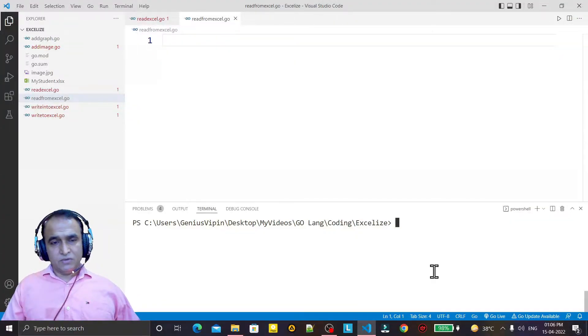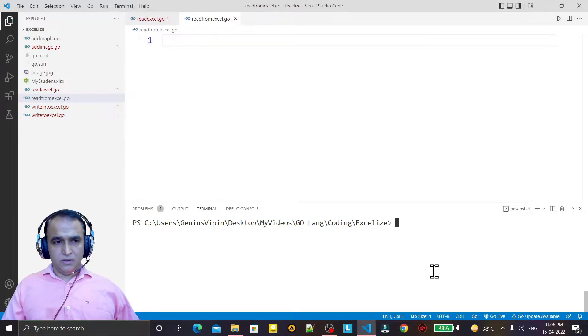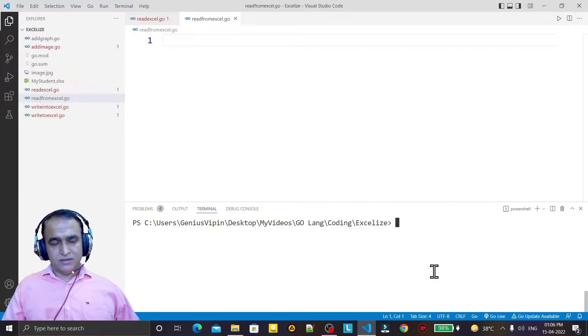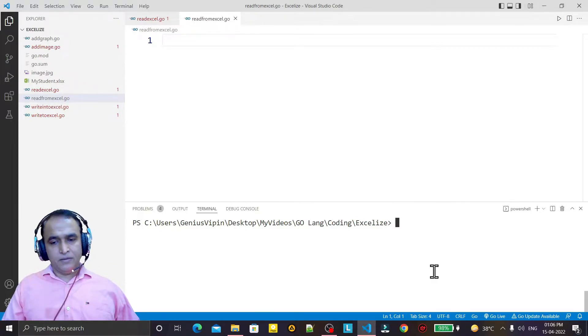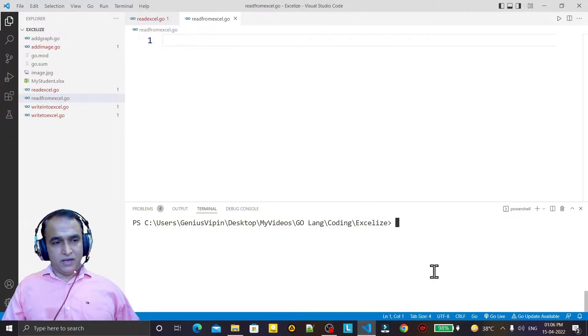Hello friends, welcome to my channel, a channel for learning simple coding. If you find this video helpful, please like, share, and subscribe to this channel. In the last video, we saw how we can create Excel files.